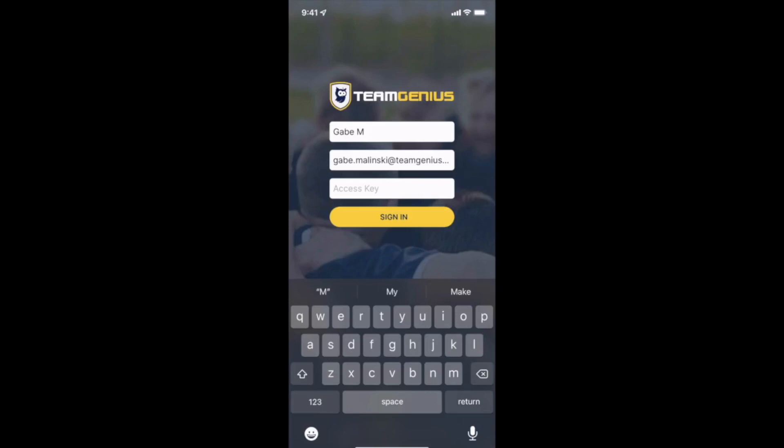Hey everybody, Gabe here from TeamGenius. In this video I'll be walking you through how to score players in our mobile app.